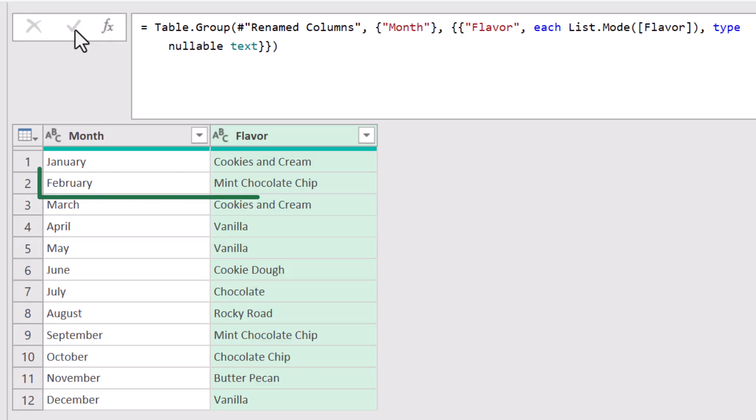I didn't point this out, but in February there actually is a tie. But mint chocolate chip is the only one that's being displayed because that was the last item encountered in that tie.